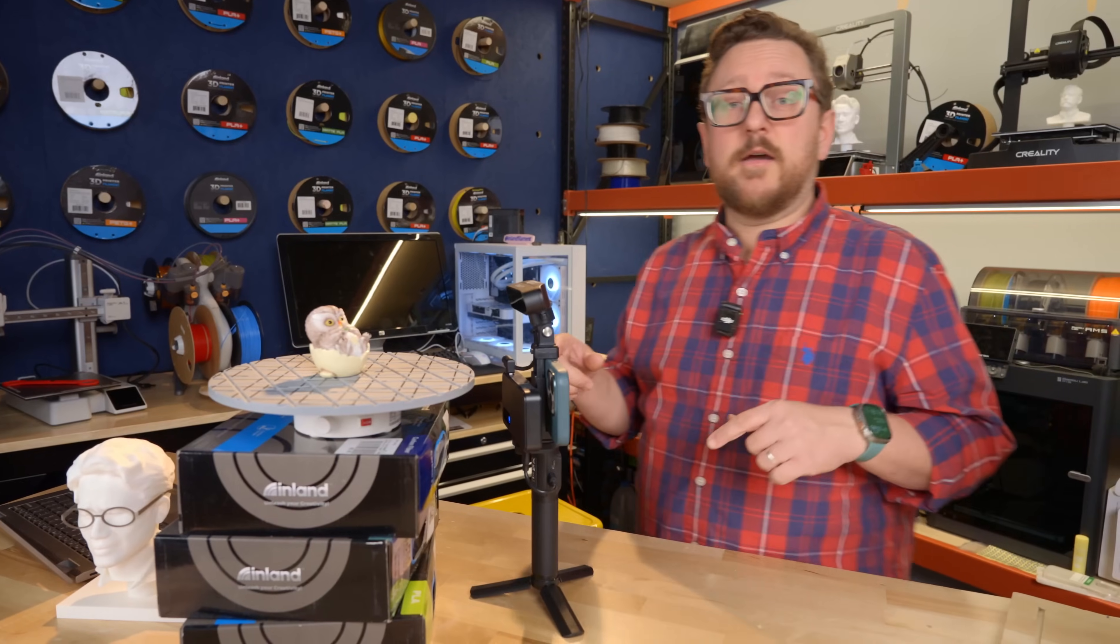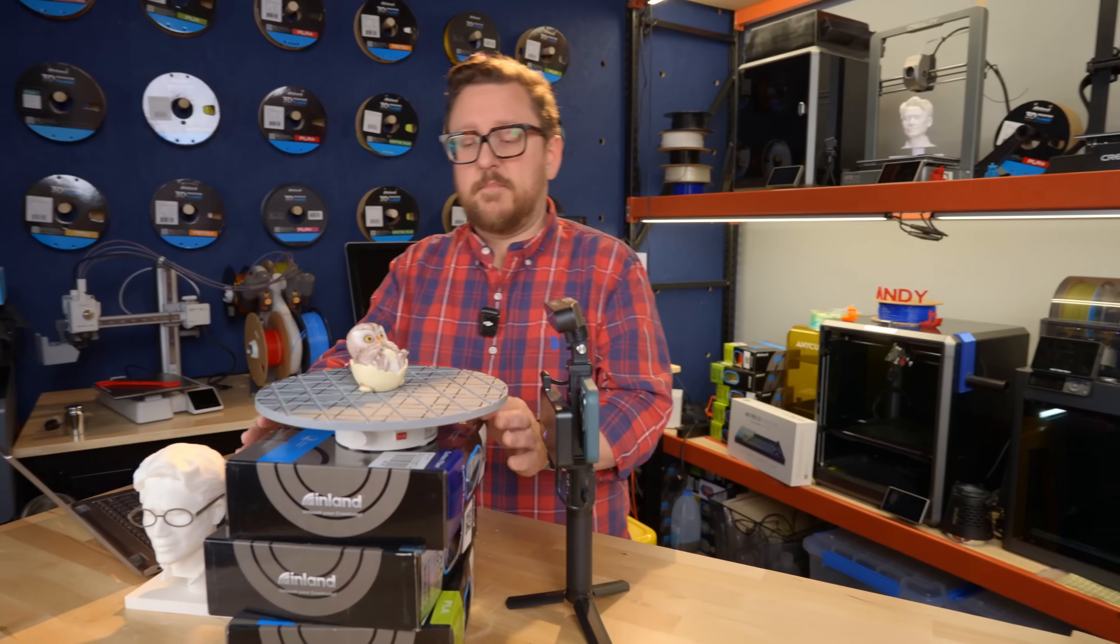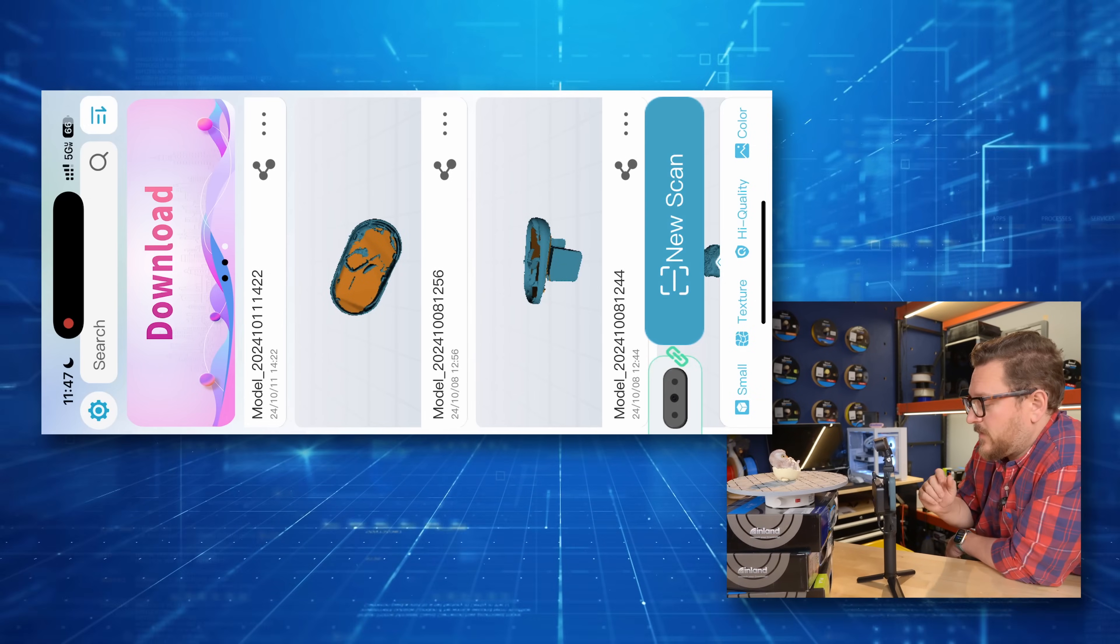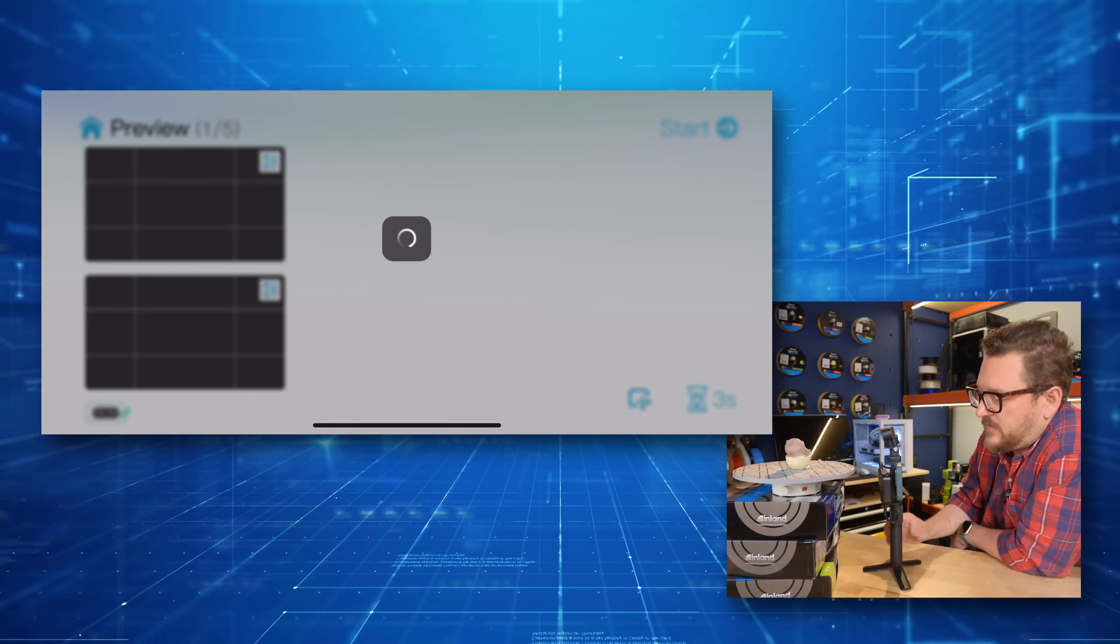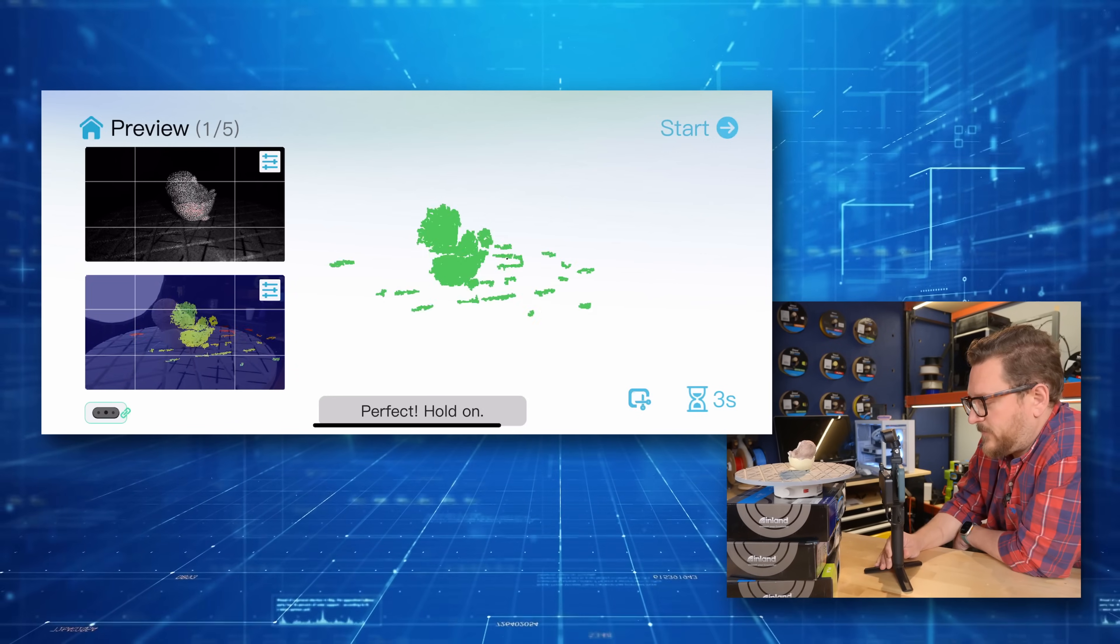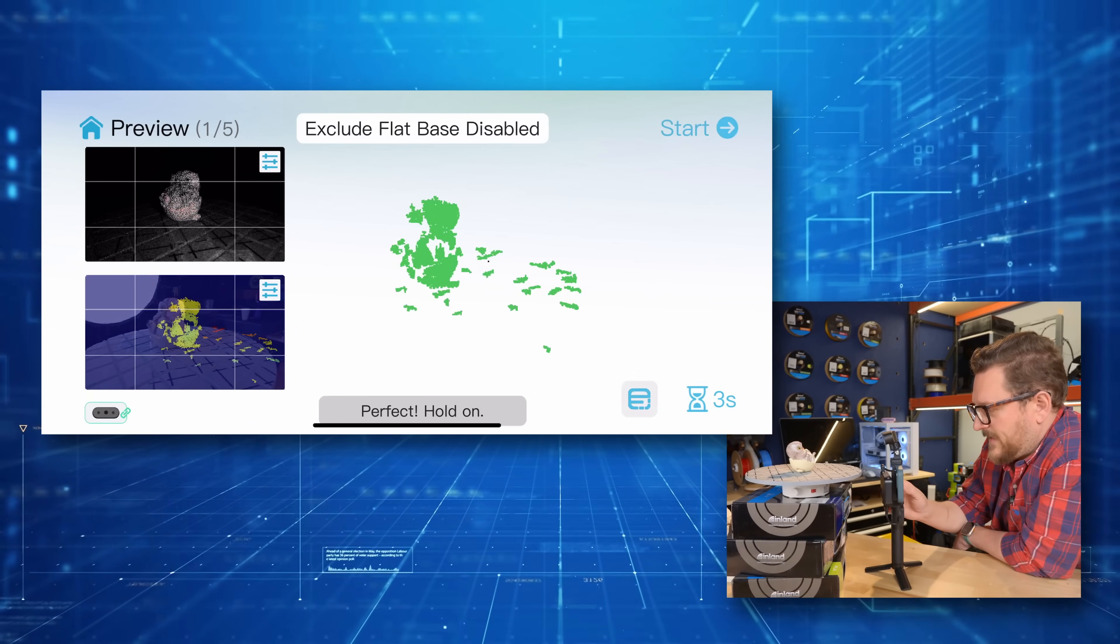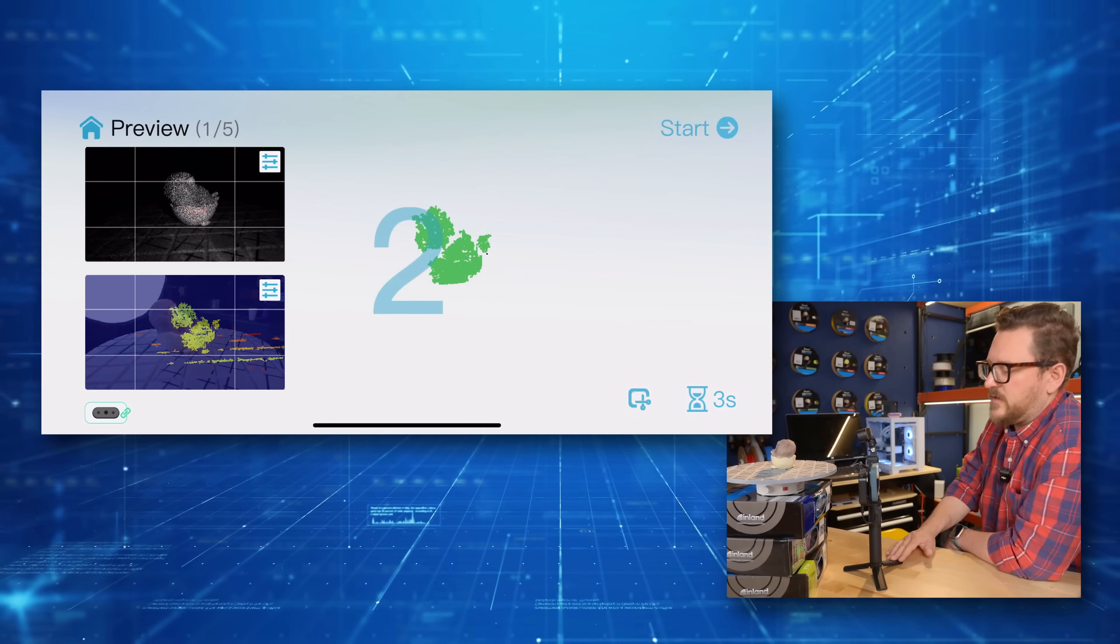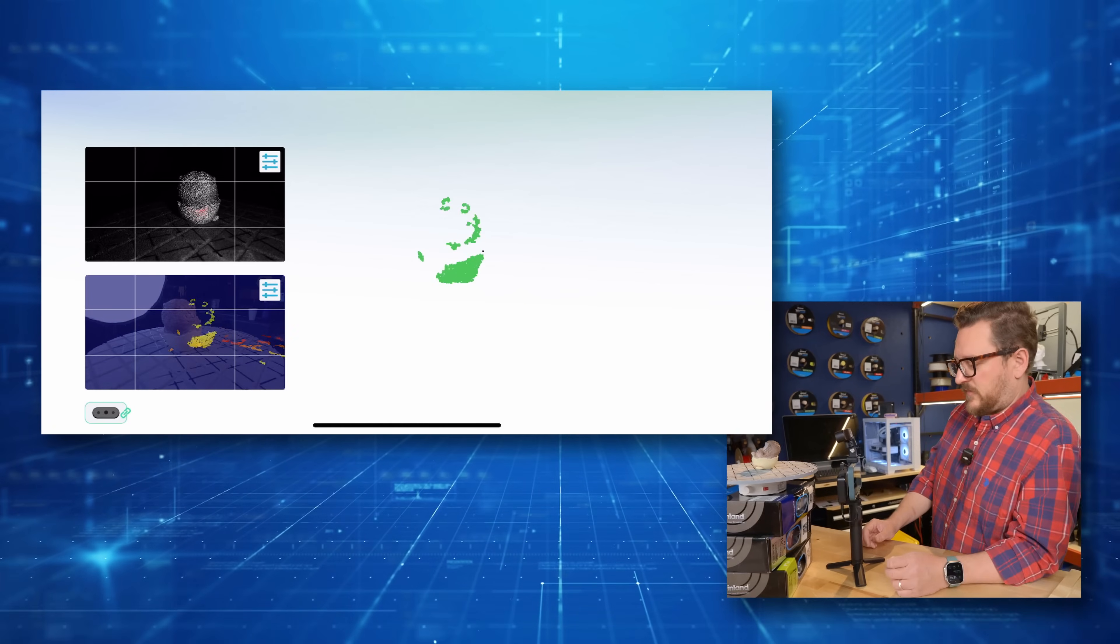Once we've got that, let's go ahead and click new scan. Now it does not come with a turntable, but if you can find a turntable like this, it makes the job way easier. We've got our owl moving already. We're going to click a new scan and we're going to make sure that it's positioned as best as we can. And it will give us some feedbacks and points. So right now it says perfect hold on, which is great. And we're going to leave exclude flat base enabled. Now we're going to go ahead and click start and it's going to do a countdown.